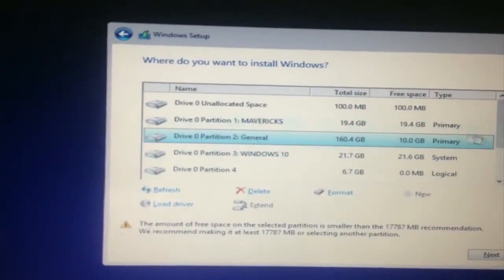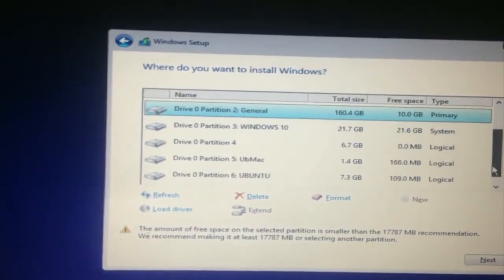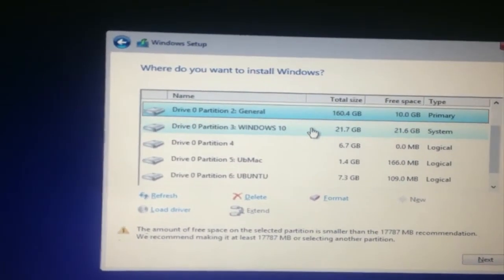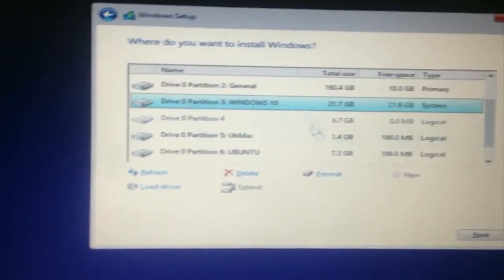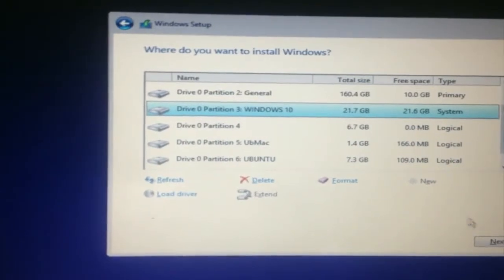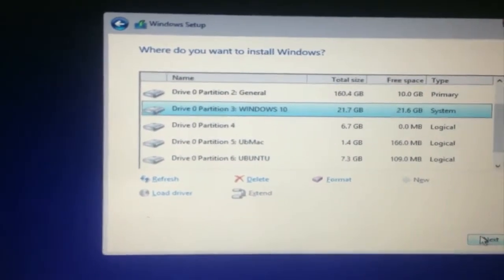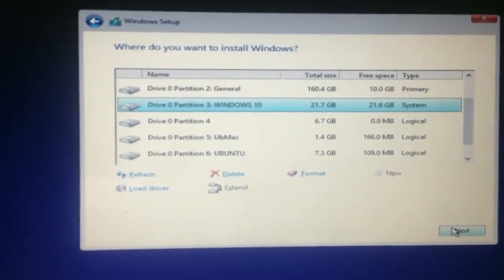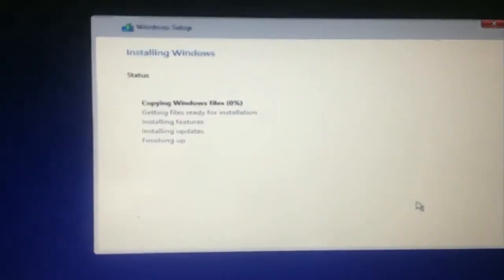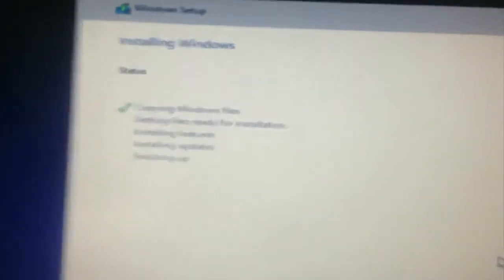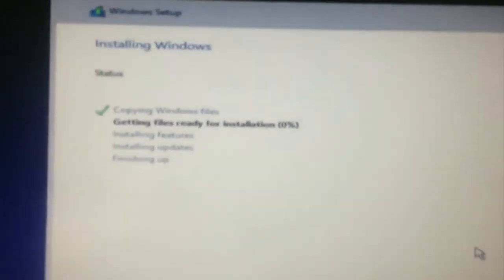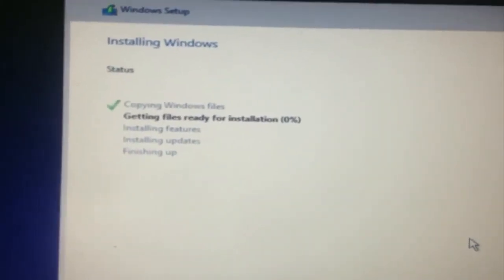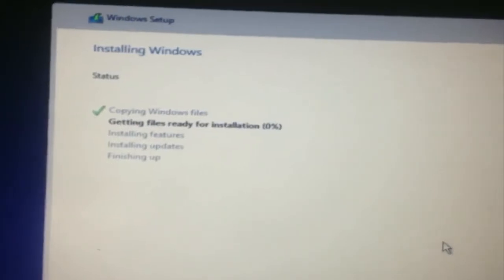As it brings up my drives, I'm gonna be installing on this one. So now I'm just gonna simply click next to install. Now I'm gonna pause through here cause this is going to take around, I guess, 4 to 5 minutes.